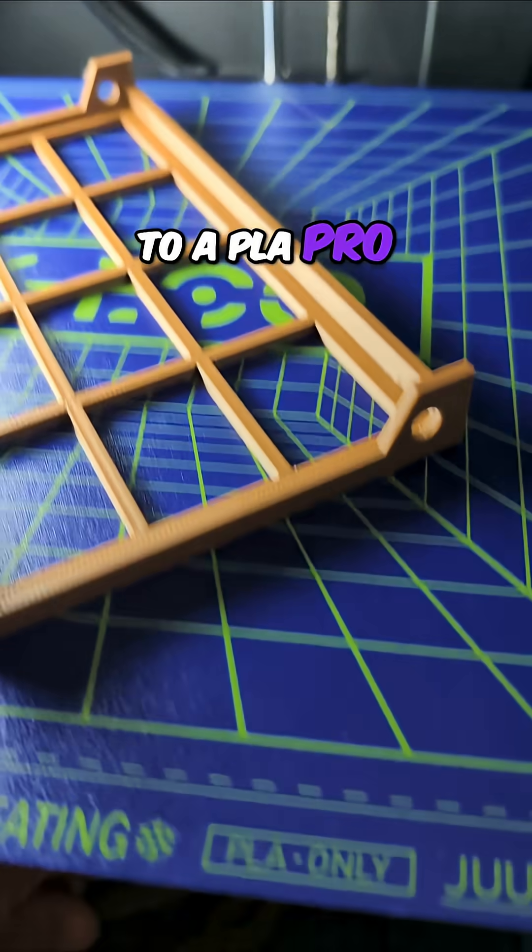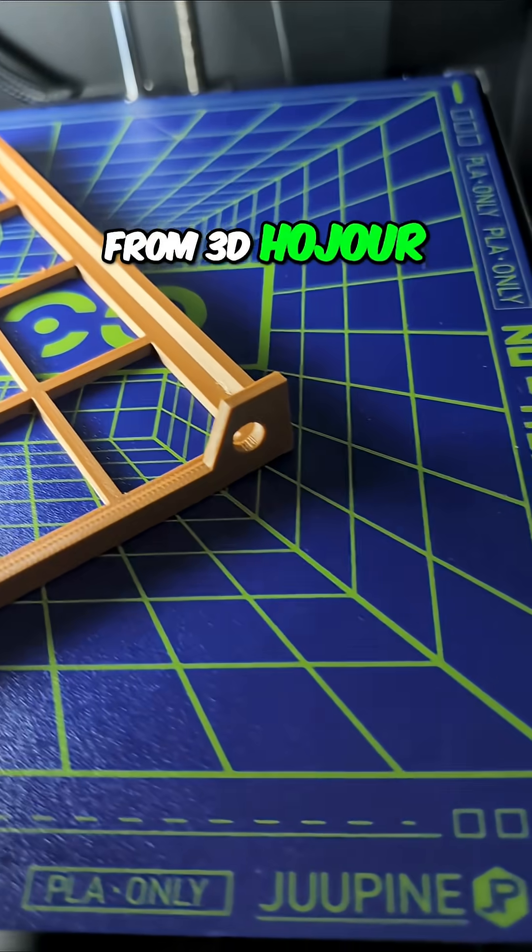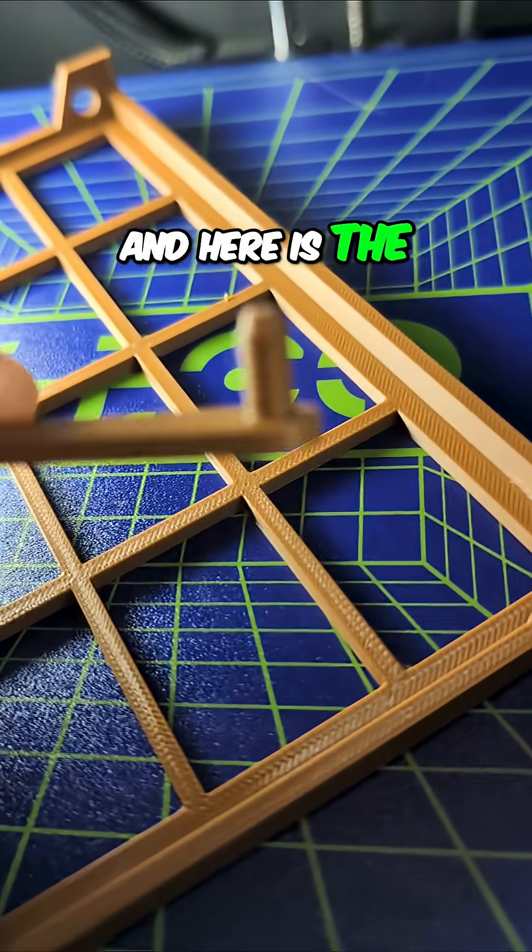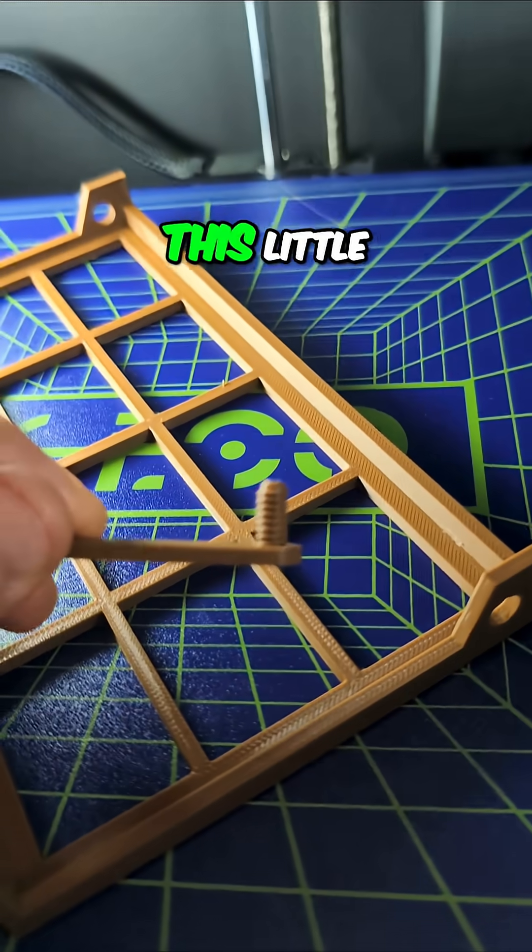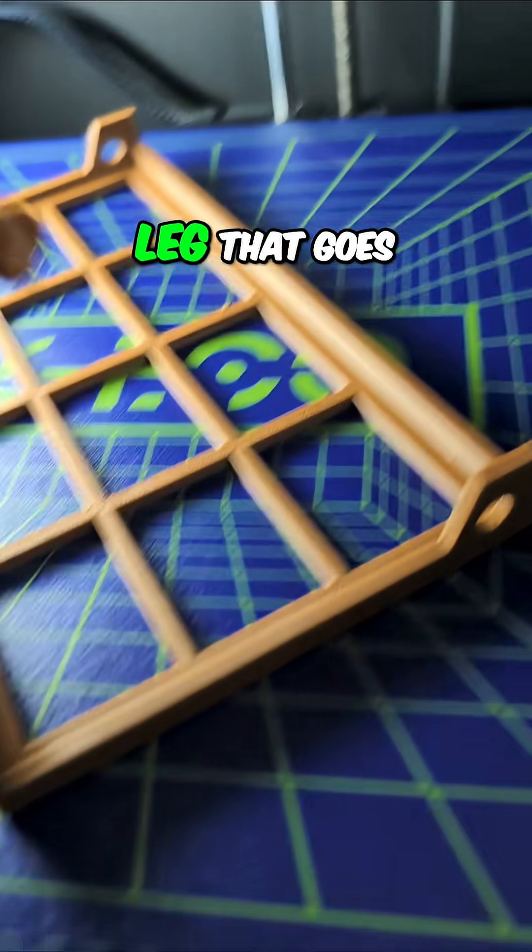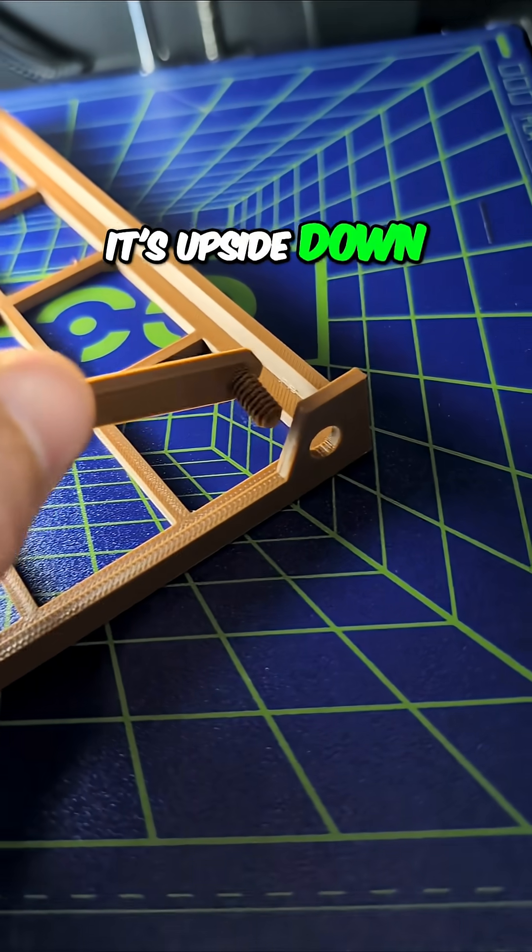So I've moved up to a PLA Pro from 3D Hojor, and here is the test. This little leg that goes on this shelf, it's upside down.